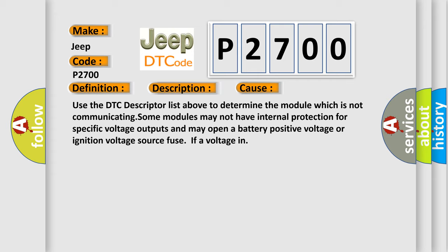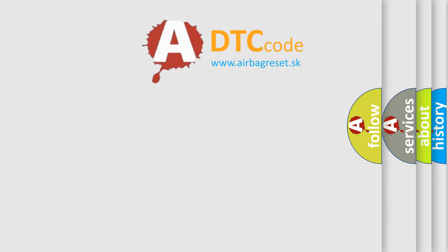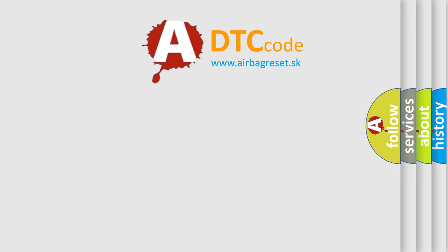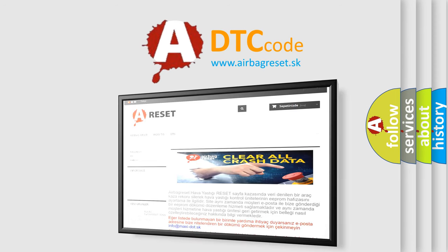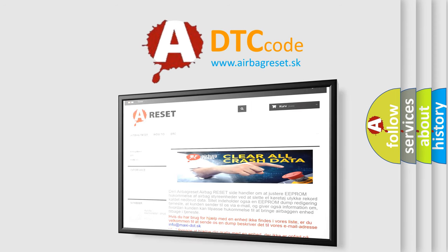The airbag reset website aims to provide information in 52 languages. Thank you for your attention and stay tuned for the next video.